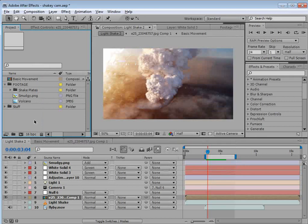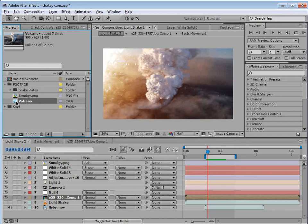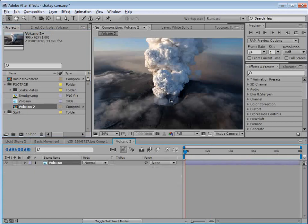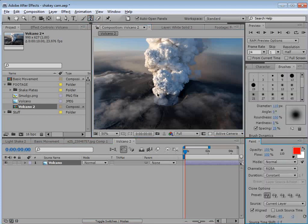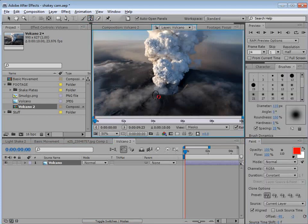So here we are in After Effects. I have this volcano picture — a volcano that will remain nameless for the sake of not embarrassing myself — and we're going to drop it into the new comp button. We have our video here, but the first thing we need to do is paint it out so that we can have a clean plate in the background. So we're going to click on the stamp tool and double-click on our image.